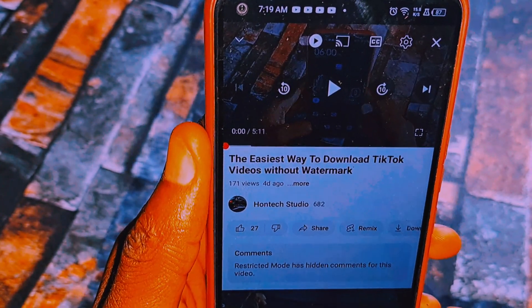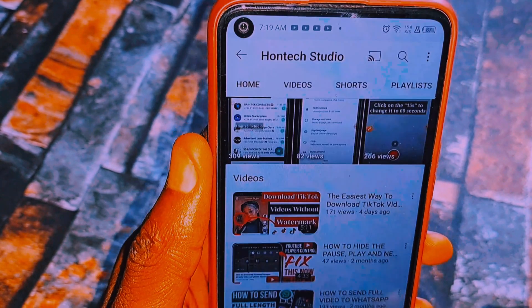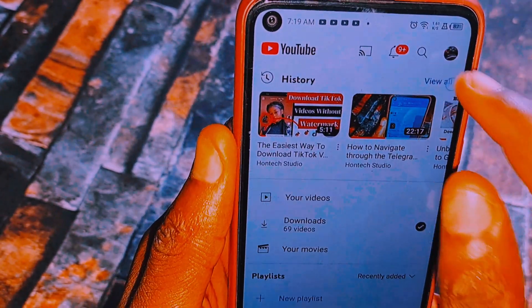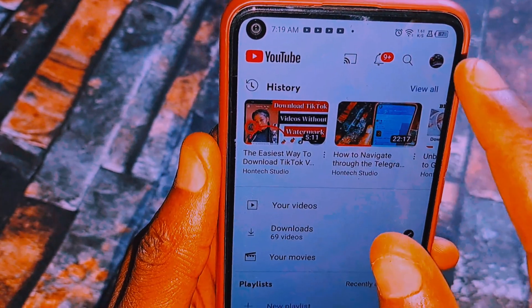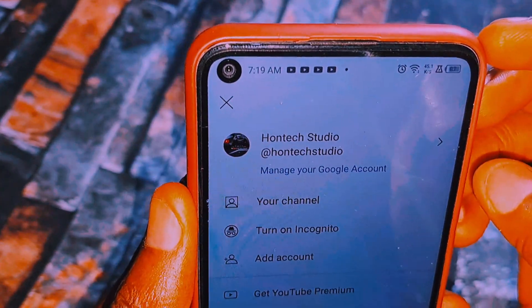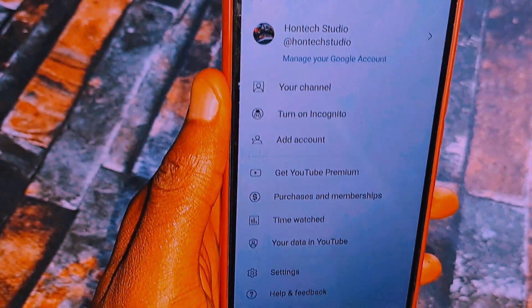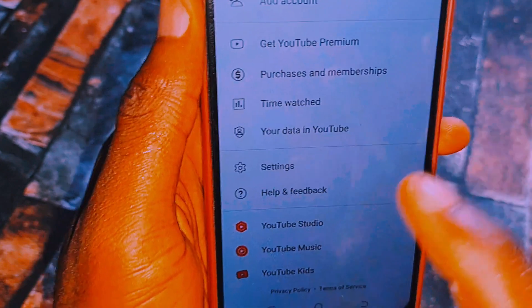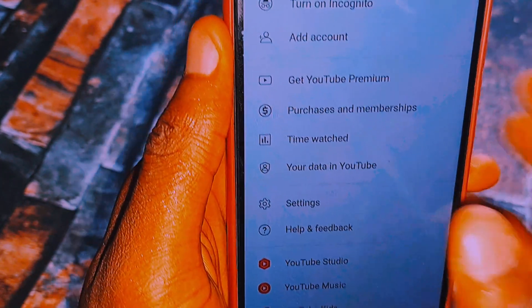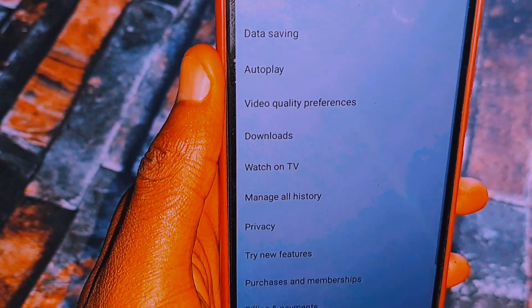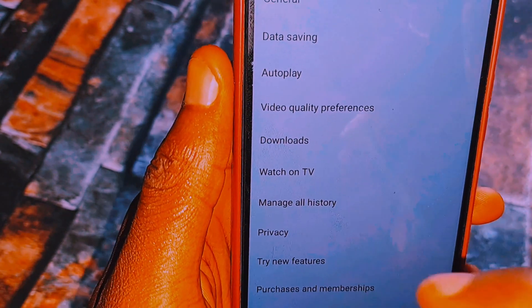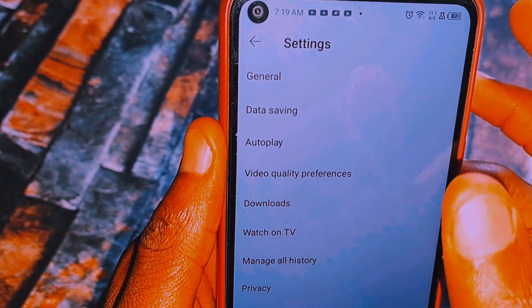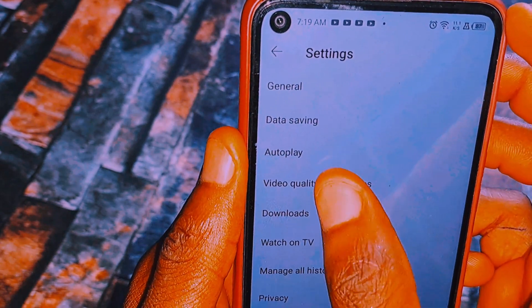The next way is to come to your YouTube settings. Click on your profile icon, then from there come to Settings and locate the YouTube settings option. Click on it and it will bring out several options.